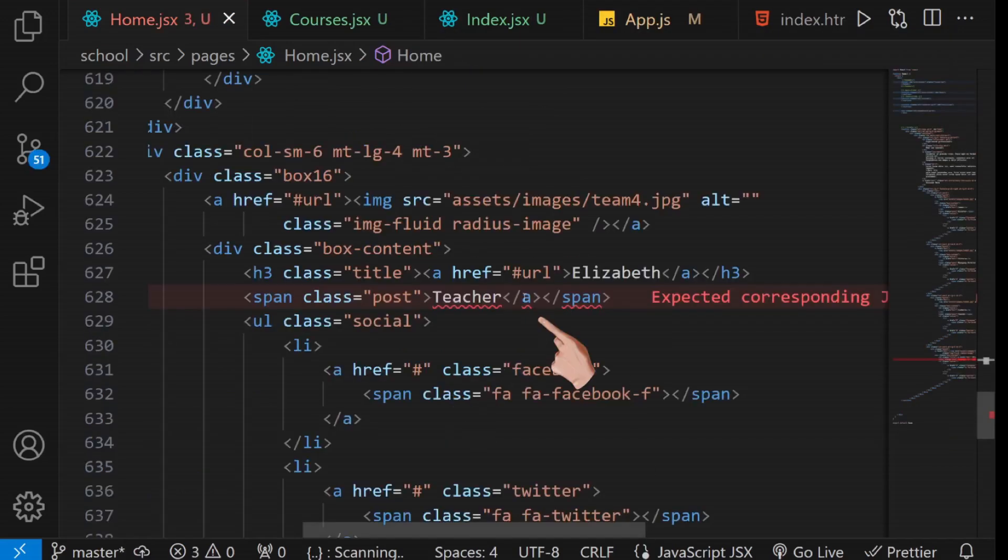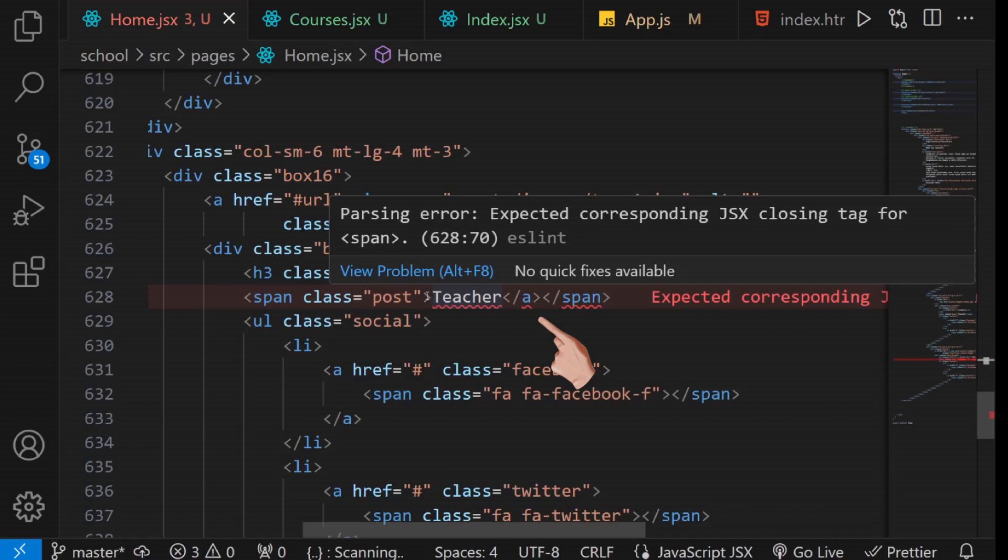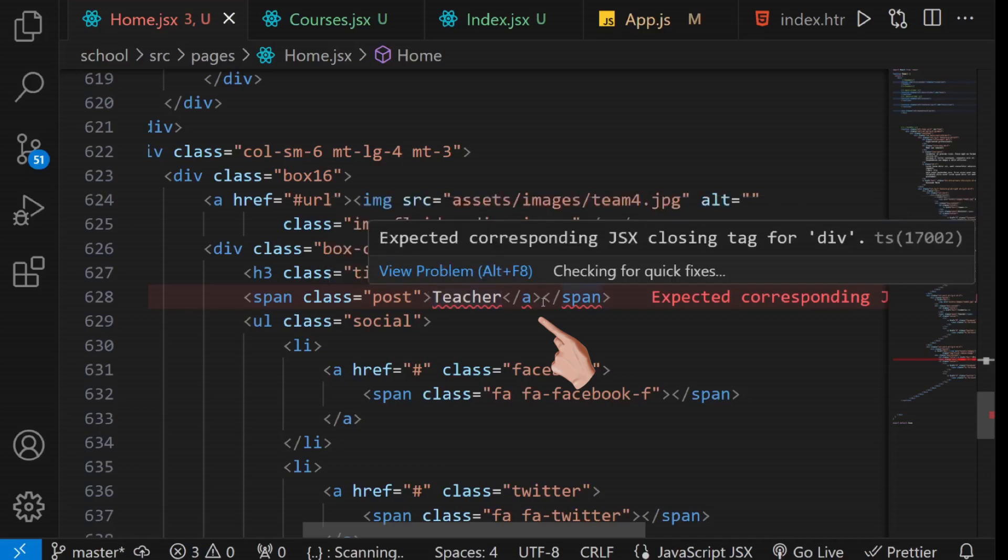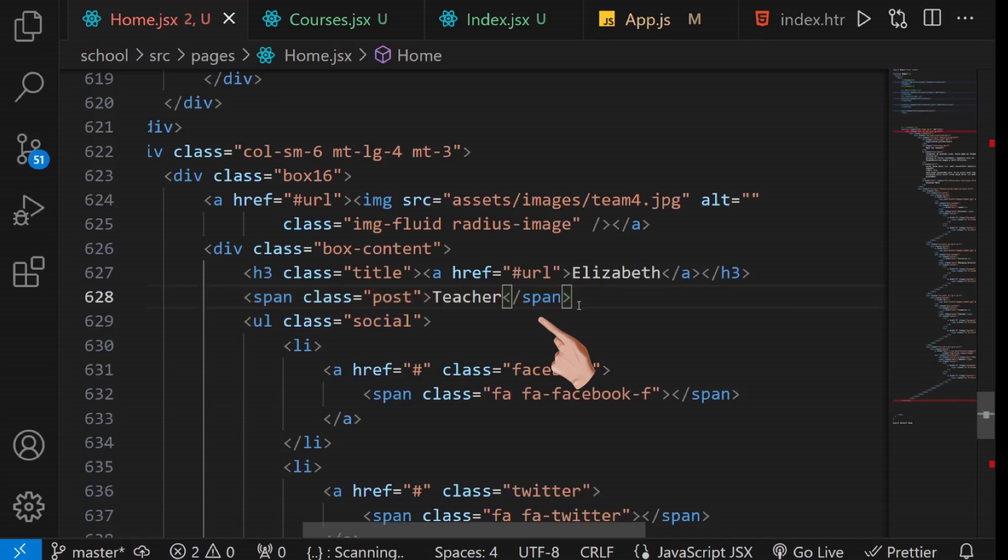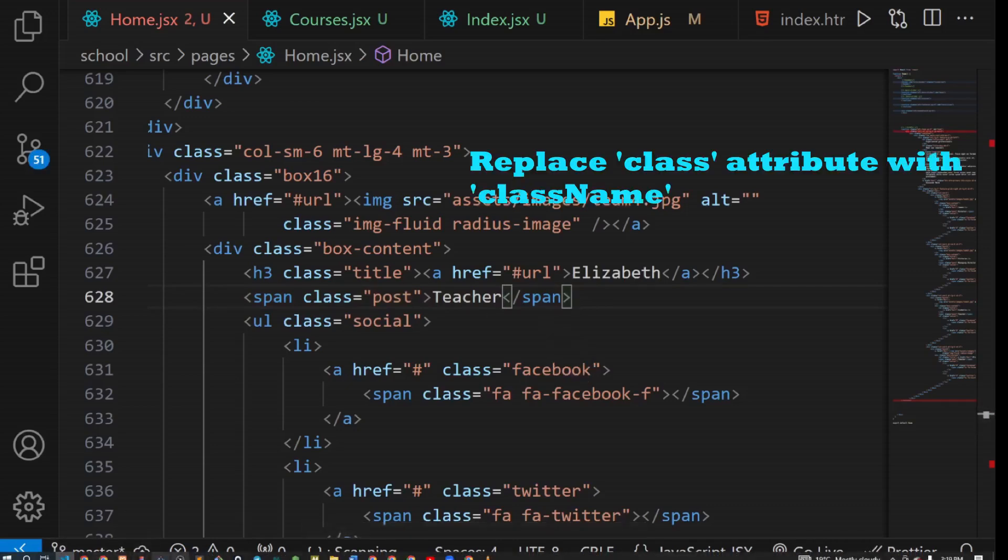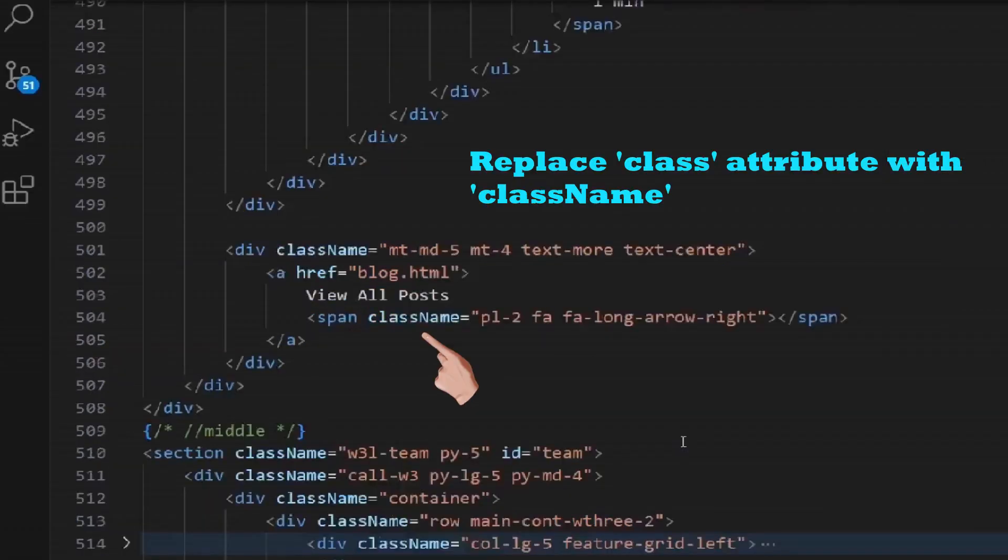Two: Tags with no corresponding opening and closing tags. Ensure that you either remove them or add their counterparts as necessary. It's advisable to go section by section to make tracking these tags easier. Three: Class attribute. Replace the class attribute with the class name attribute as required by JSX.